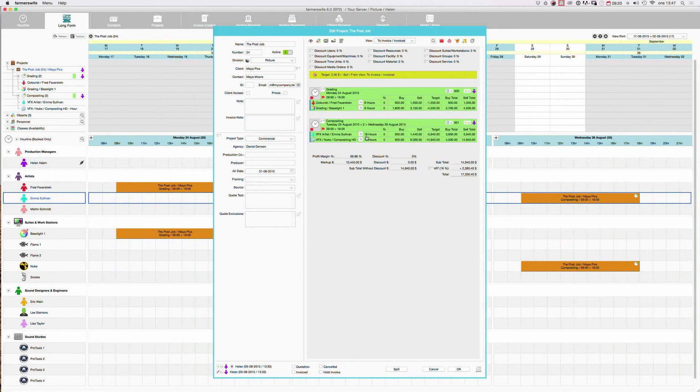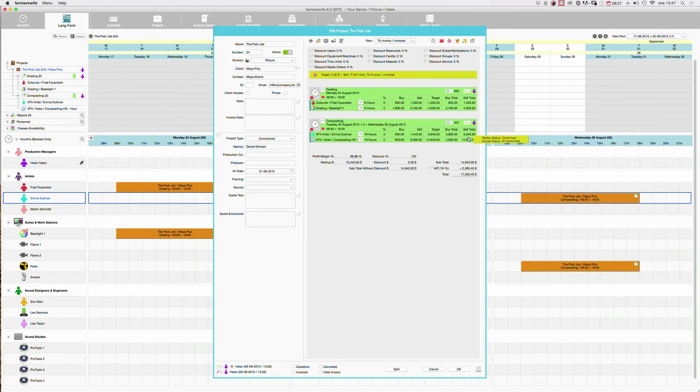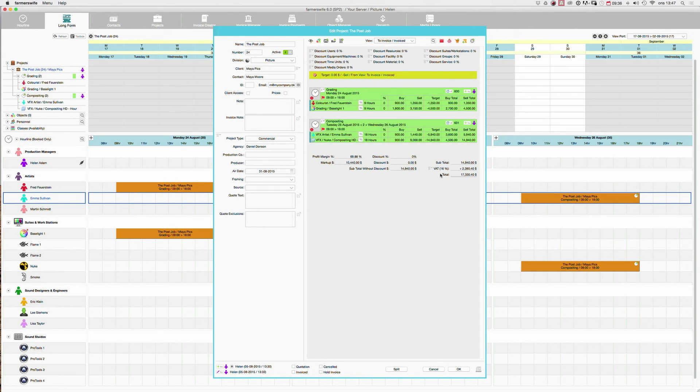And here a total, since it's two days, it's 18 hours. With the buy and the sell. And now everything has added up. So we have the total price here and also the subtotal here. And here we have the VAT and the total including VAT.